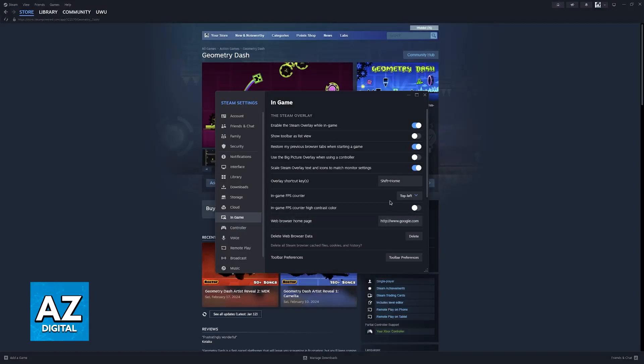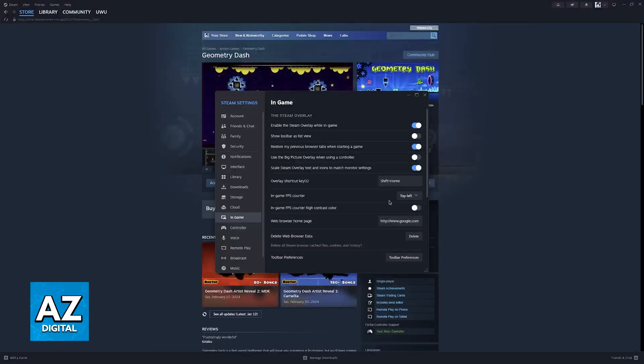When you get in-game, after you are done selecting an option here, the FPS Counter will be displayed, not only for Geometry Dash, but any other game that you play through Steam.